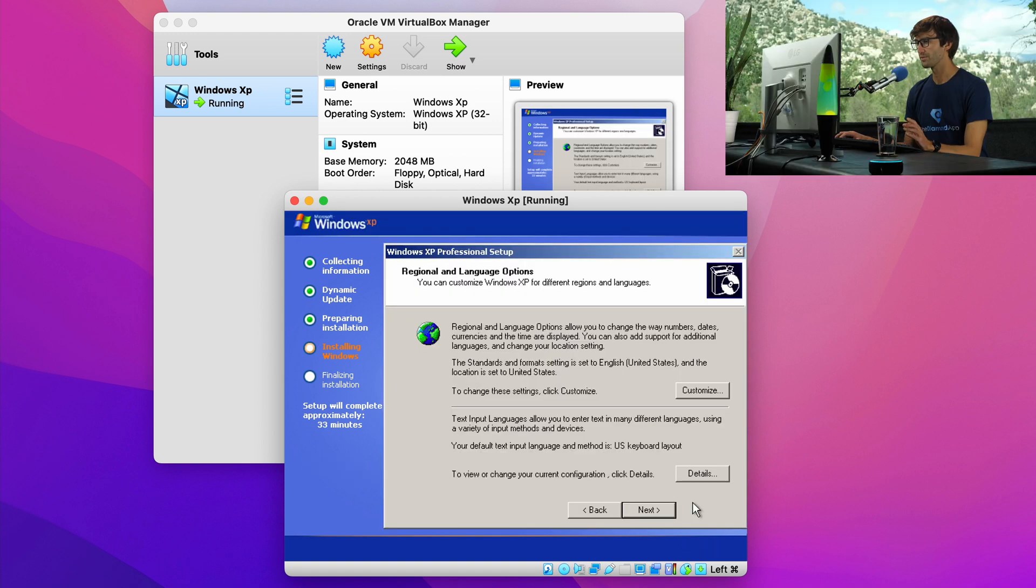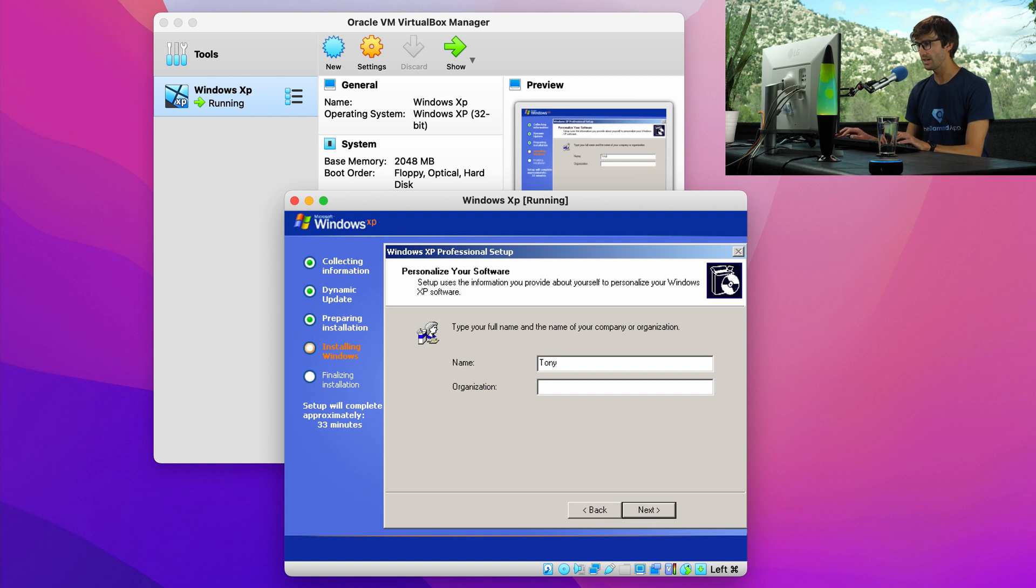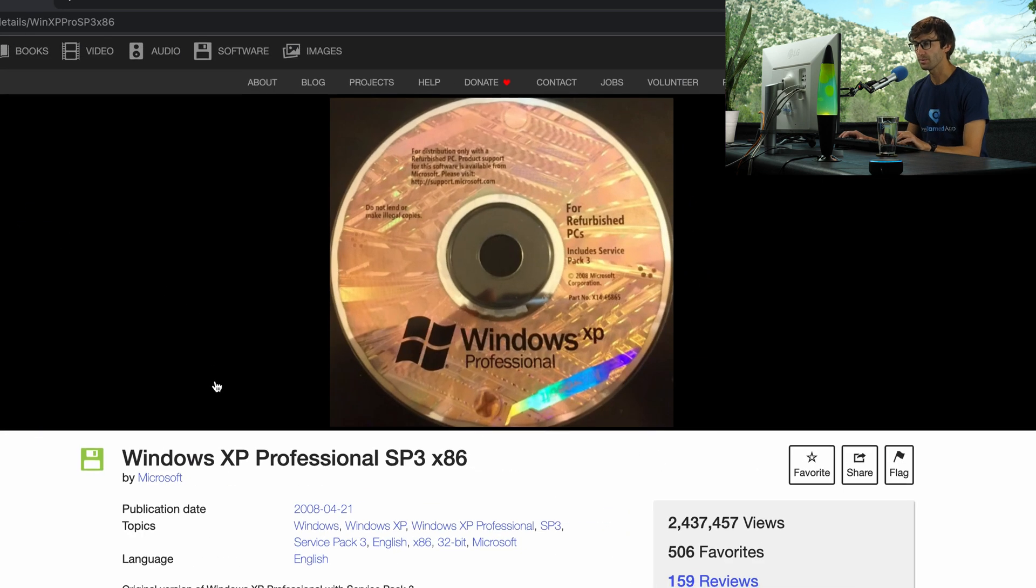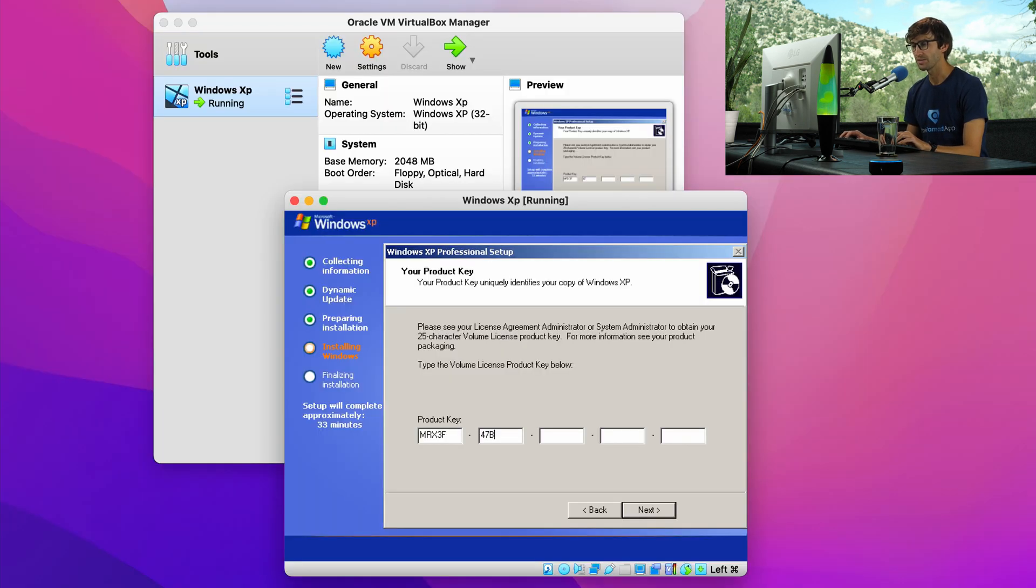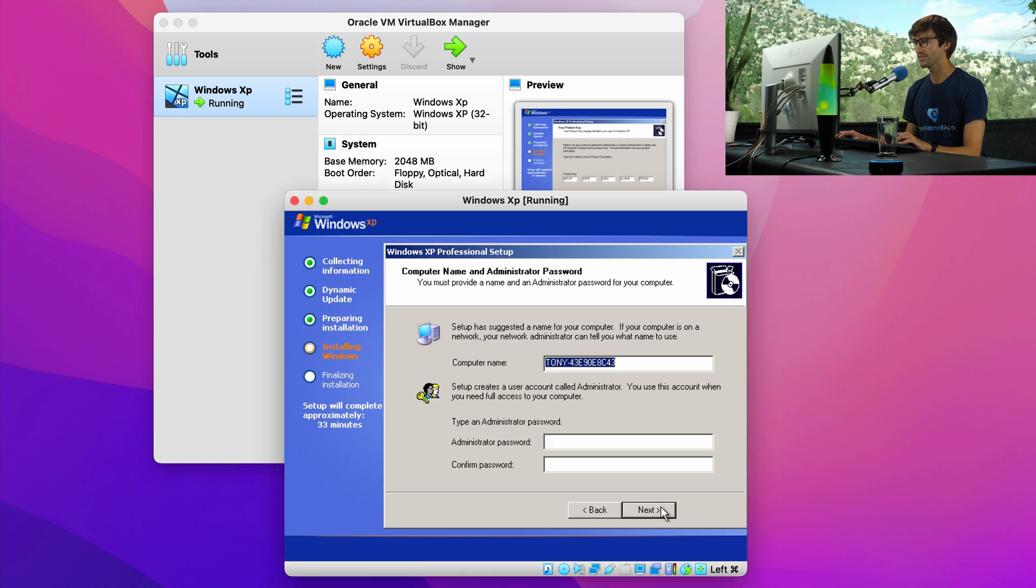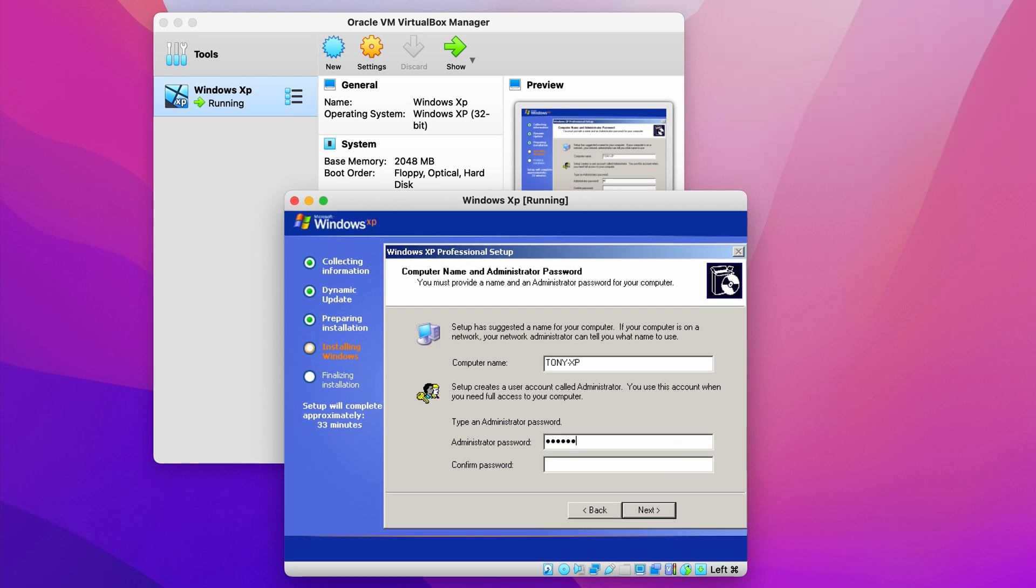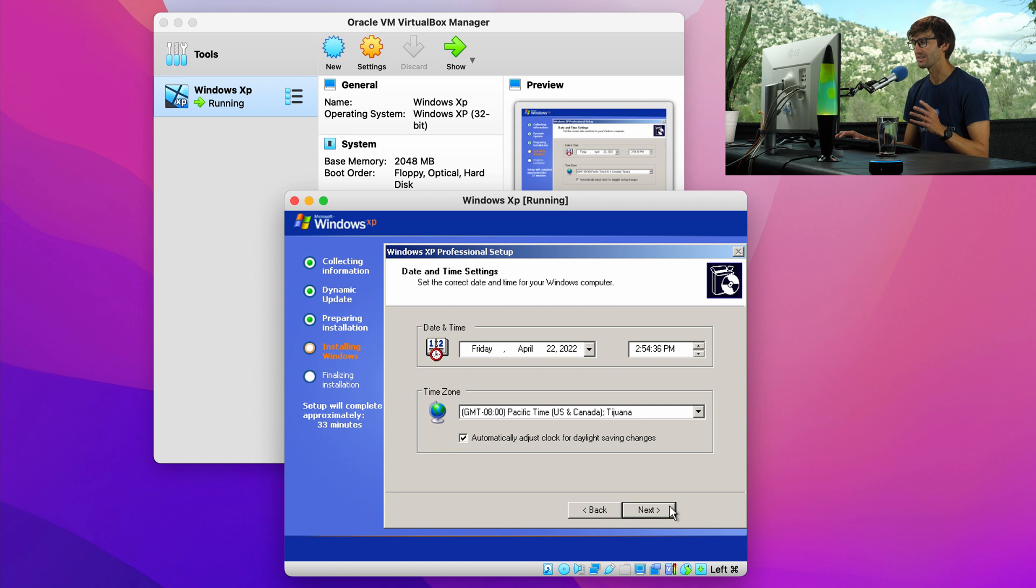Here's a regional and language options prompt. So I'm going to click next, type in my name, click next. And actually for the product key, that was on archive.org. So go back there and you can see that right here. Simply type that in. And when you have that, click on next. I'm going to call my computer Tony dash XP and type in a password. Go ahead and set your time zone if it's not automatically detected and click next.